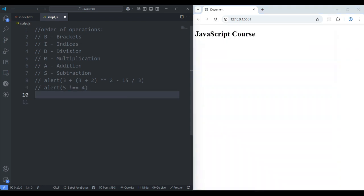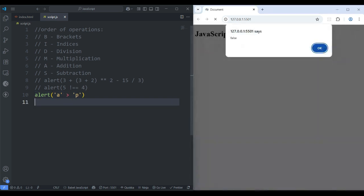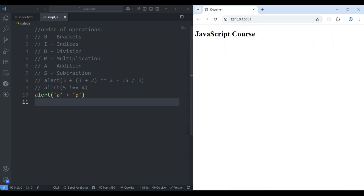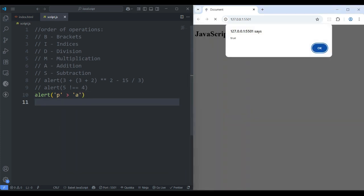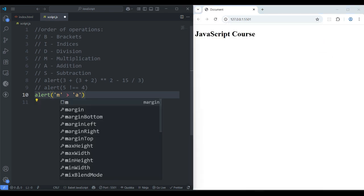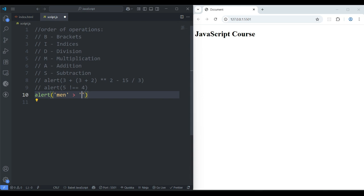Make it a comment. If you work with strings or alphabets, how will it work? Alert, inside the parenthesis — if you say 'a' greater than 'p', save it — it says false. Alphabets start from 'a', the next letter is greater than the previous letter. 'a' is not greater than 'p', that's why it says false. But if you say 'p' greater than 'a', save it — it says true, because 'p' is greater than 'a'.